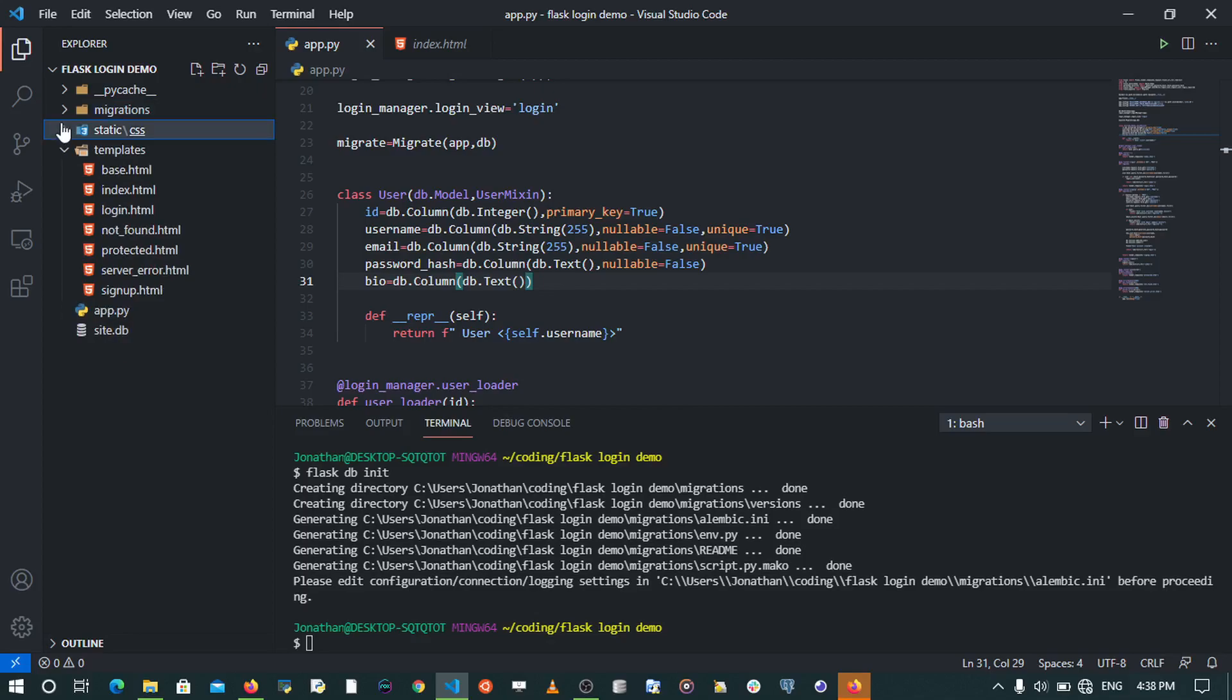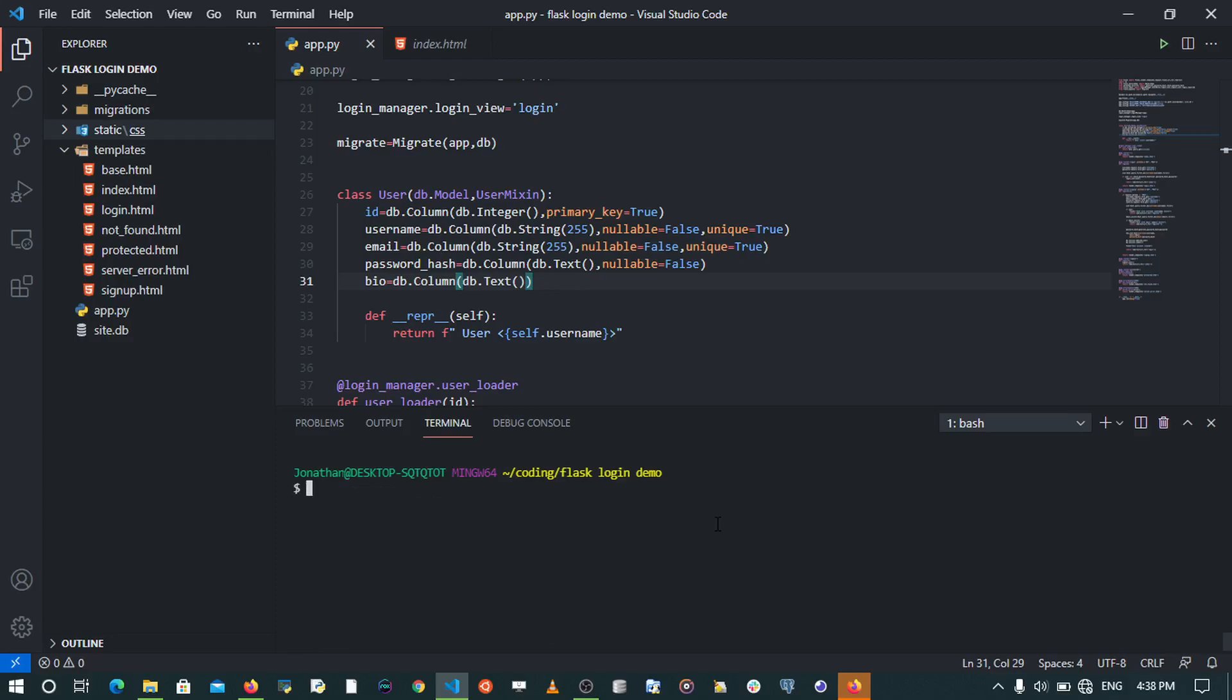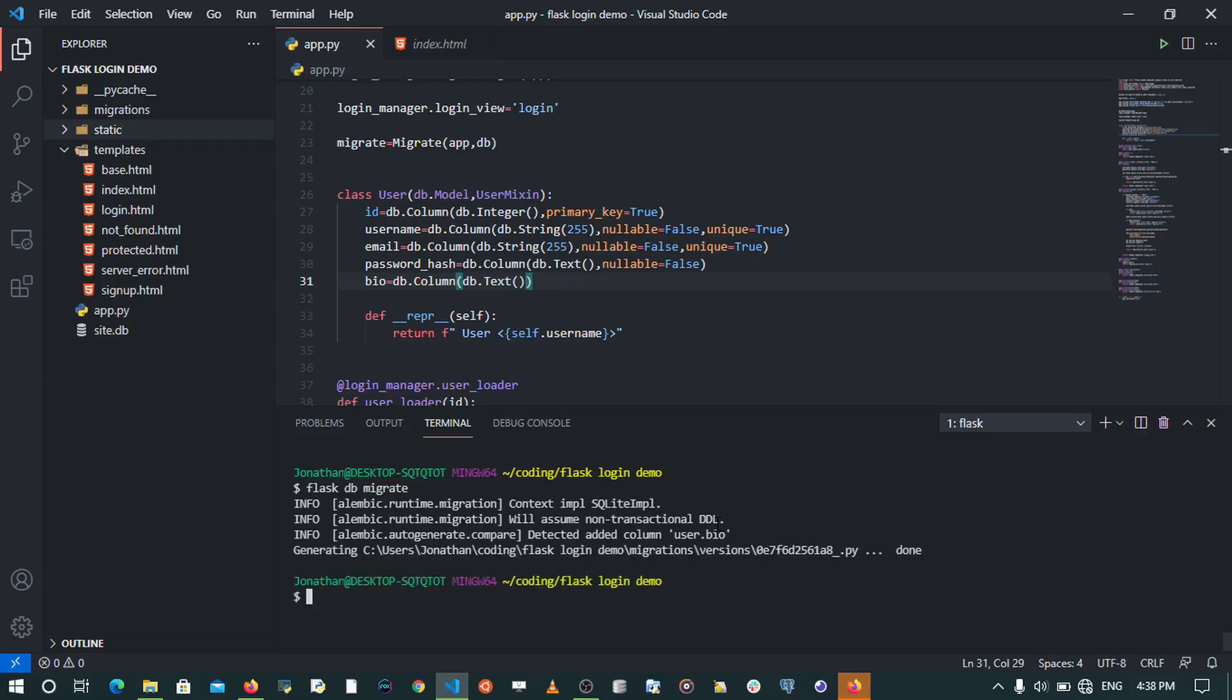Now after doing that, we're going to be able to migrate this to the database. After we created our migration repository, the next thing is going to be able to migrate these changes. We're going to say flask db migrate. When I run this command, it simply tells us that it generates a migration.